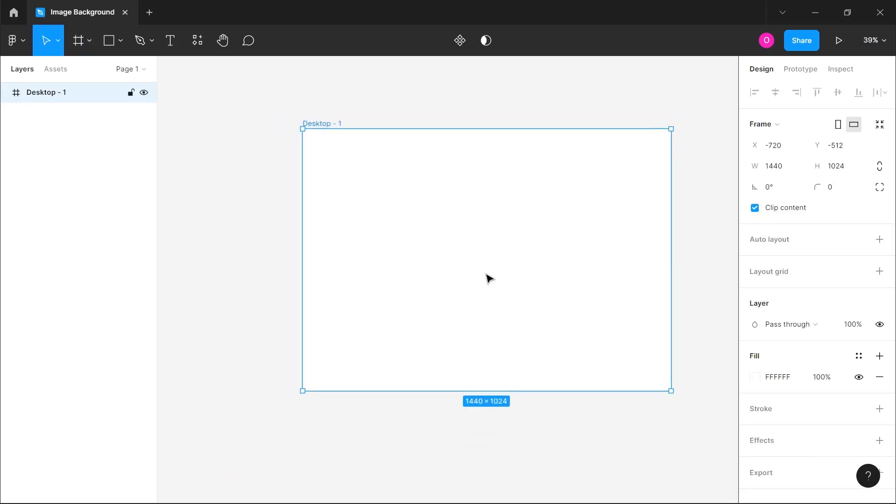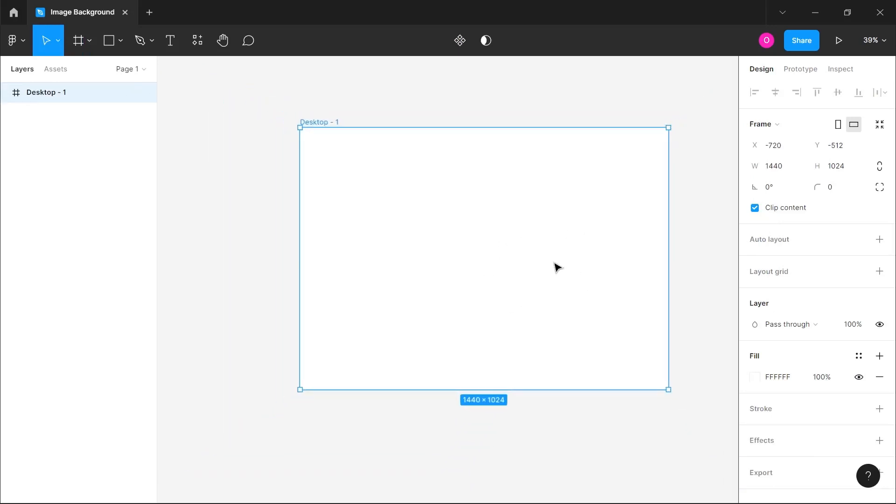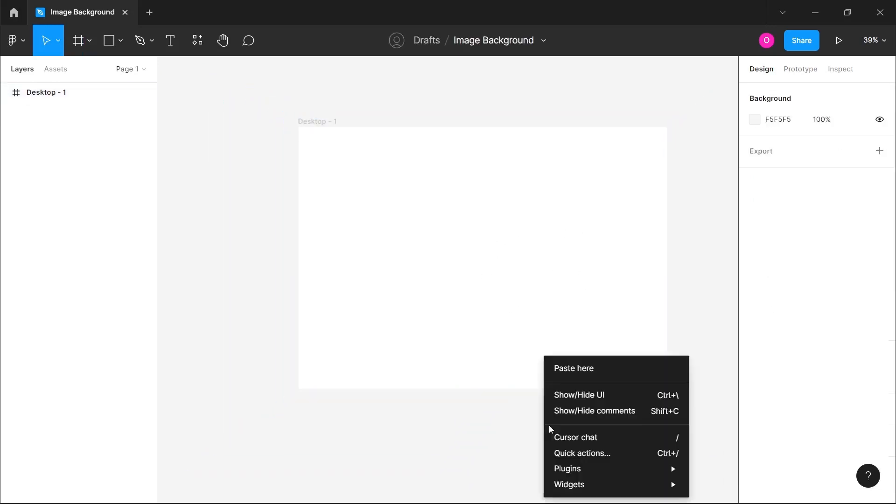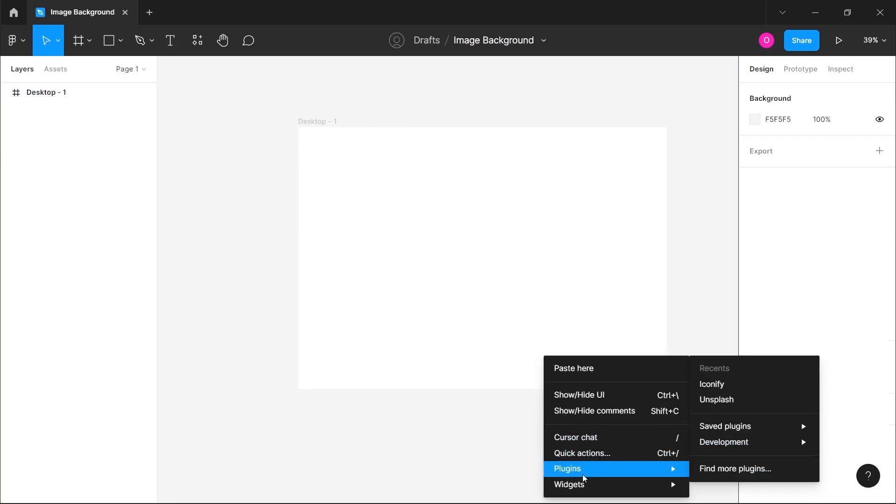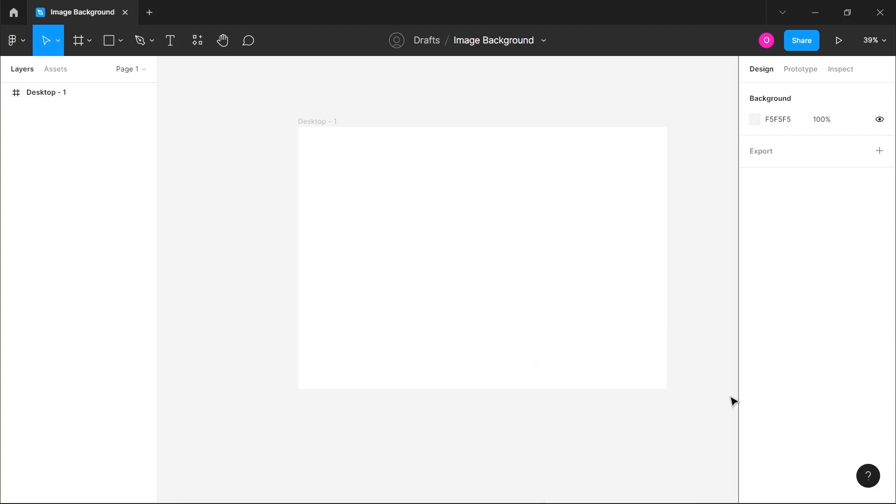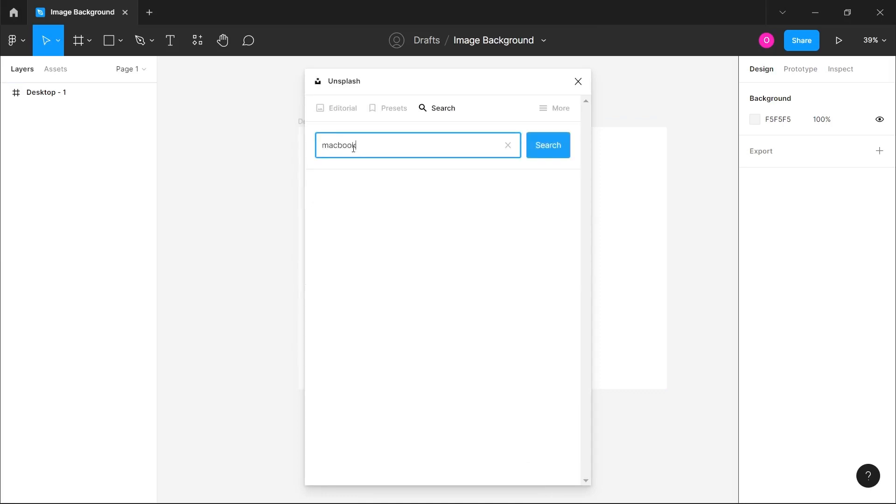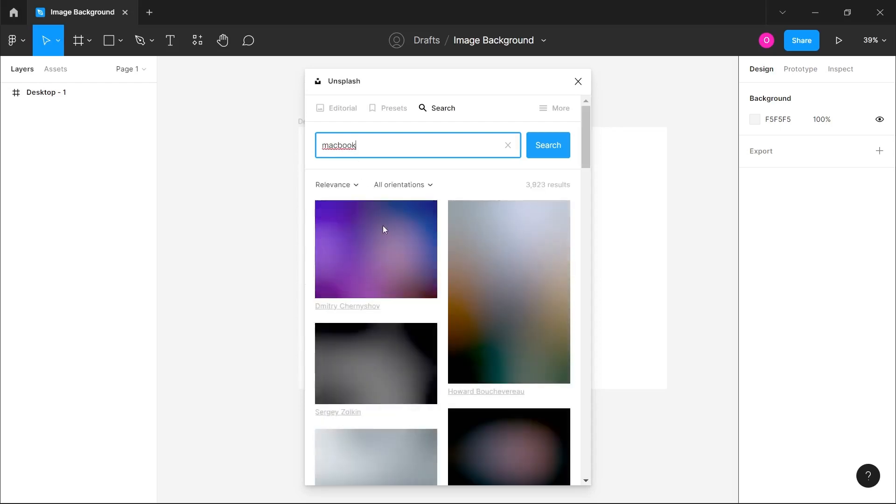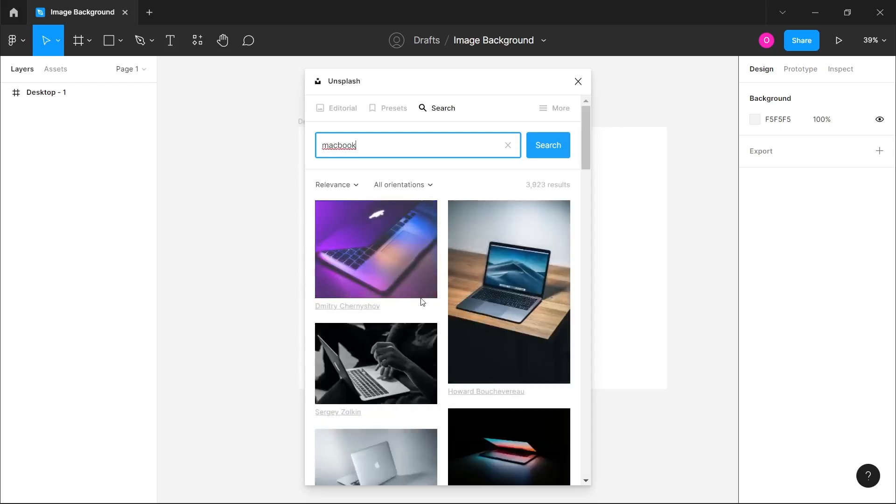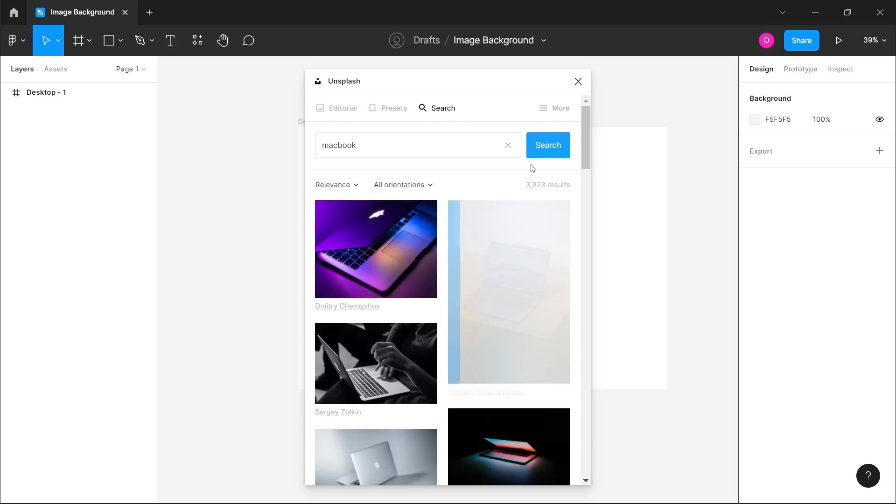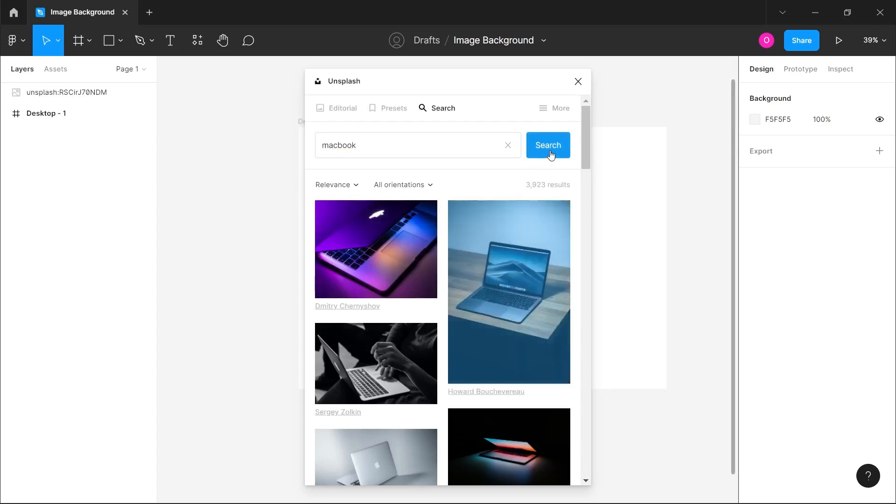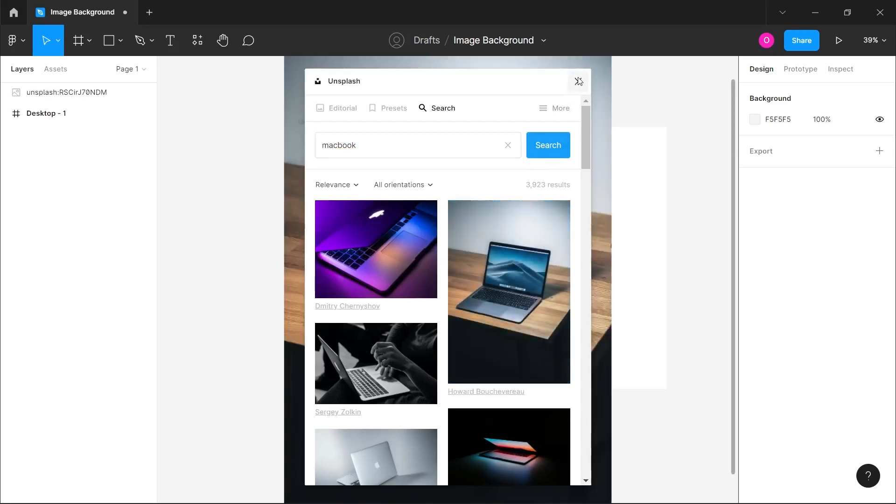The first thing I'm going to do is throw a desktop frame on the board and use the Unsplash plugin to quickly get an image. I'm going to search for a simple image, let's say a MacBook. Once I get the image, I'm just going to select this particular image here and click on it to paste it on our board.